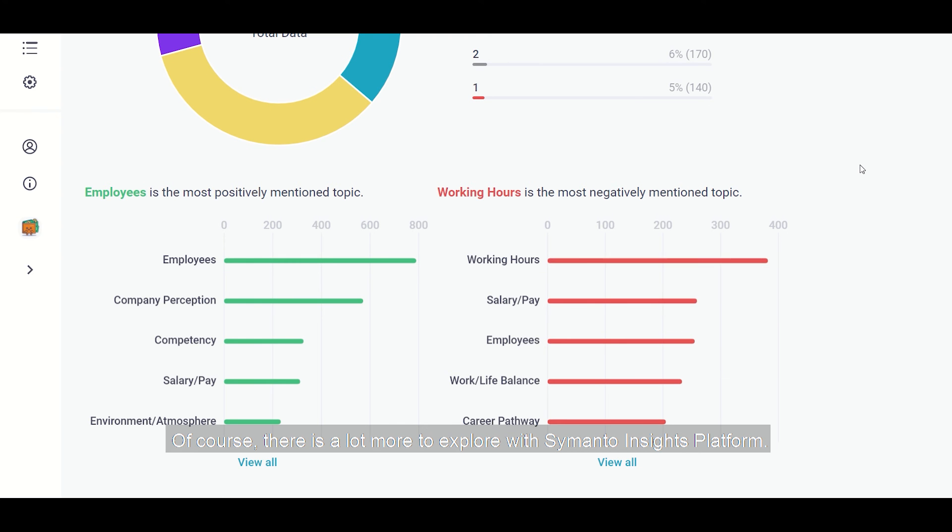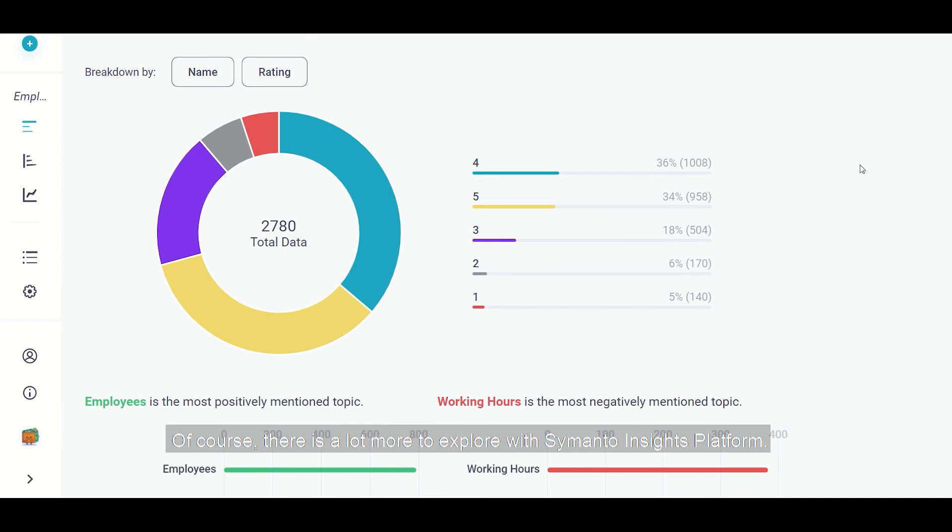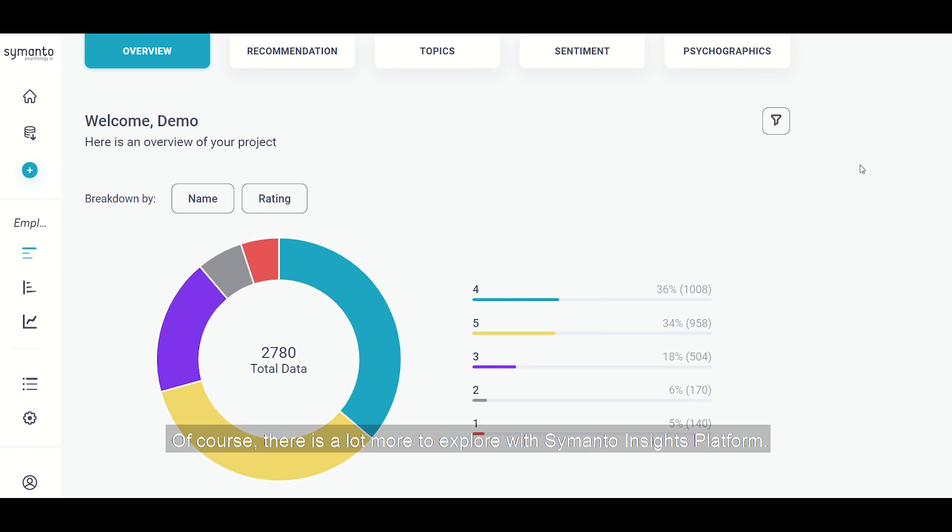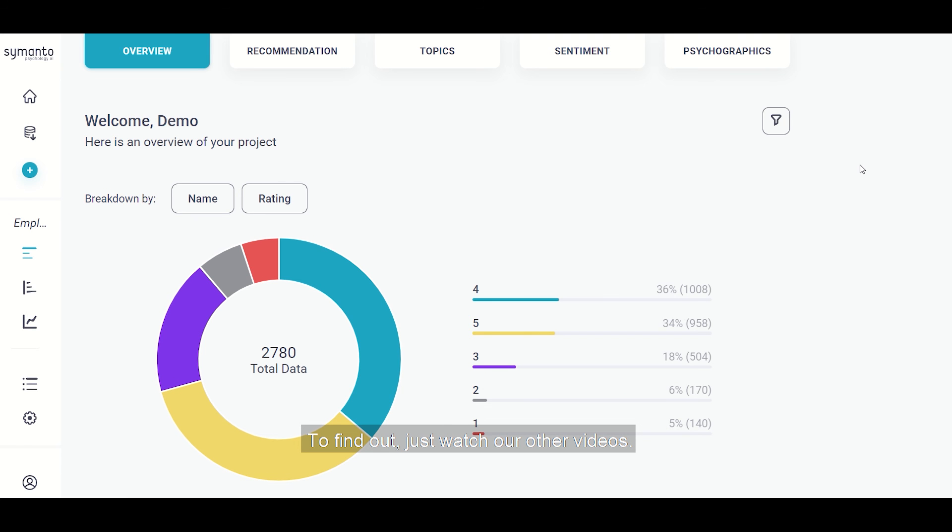Of course, there's a lot more to explore with Symanto Insights platform. To find out, just watch the next video.